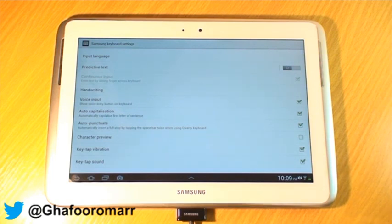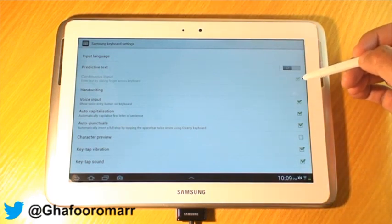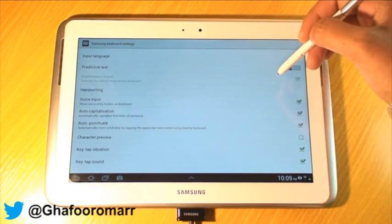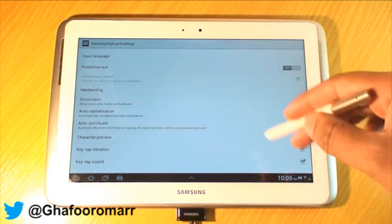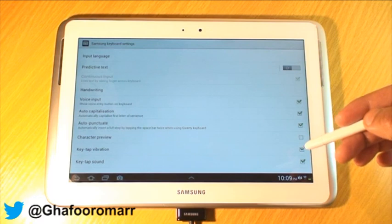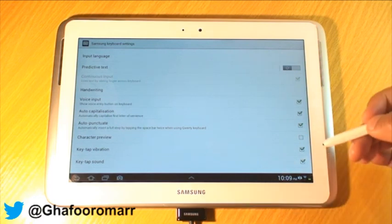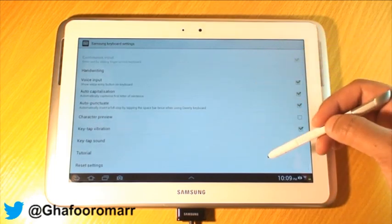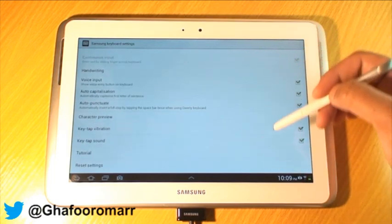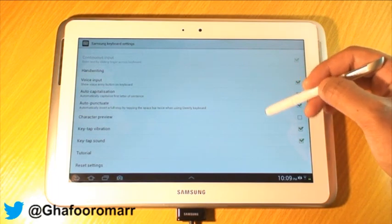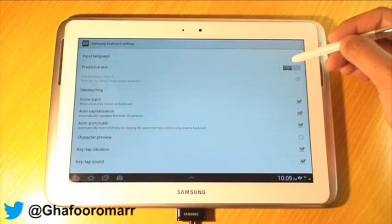Now you have a couple of options: input language is self-explanatory, and predictive text is obviously something we all know about — where as you're typing, the tablet tries to work out what you're trying to type and gives you a set of options. Continuous input is something we'll discuss in a moment. You've also got handwriting, where you free-hand write text and it transfers it into digital text on screen, and your voice input is your Google option. Then there are options for punctuation, auto-capitalization, and things like that.